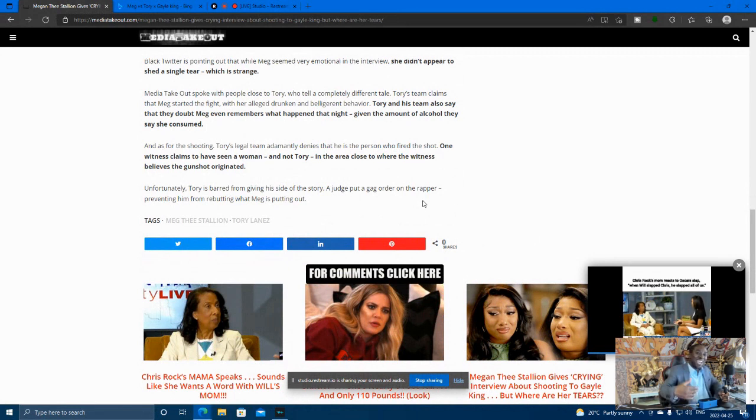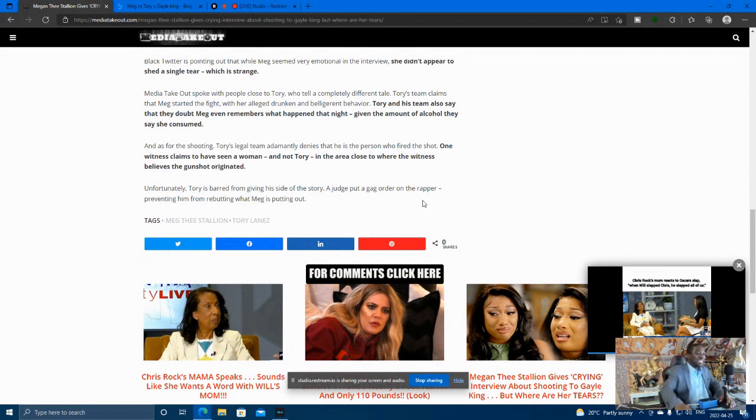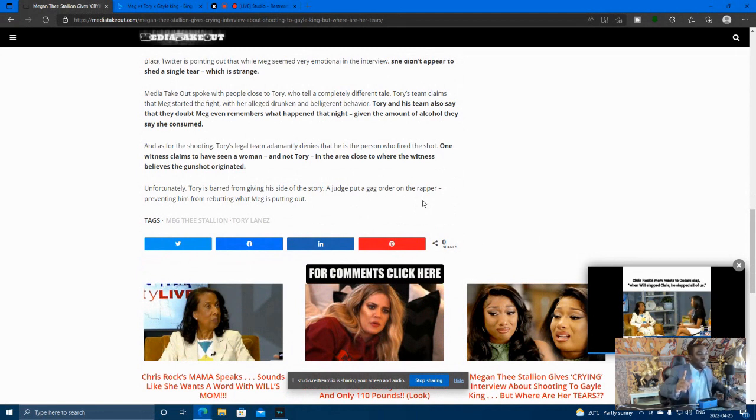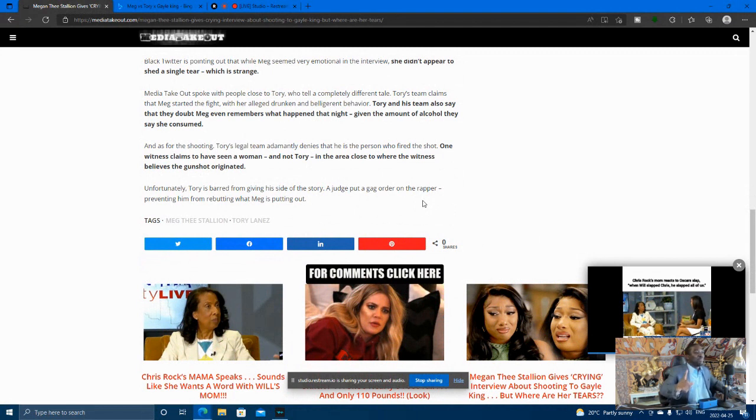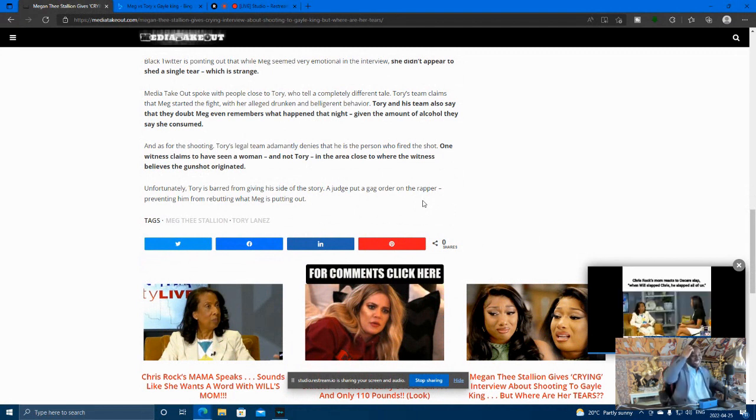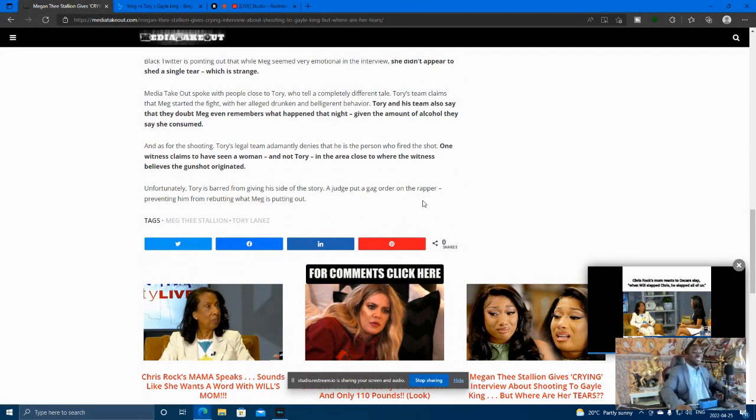And that's what happened. One witness claims to have seen a woman, not Tory, in the area close to where the witness believes the gunshot originated. Uh-oh. Some eyewitnesses are also siding with Tory Lane that were there.